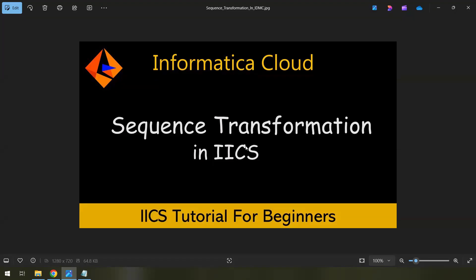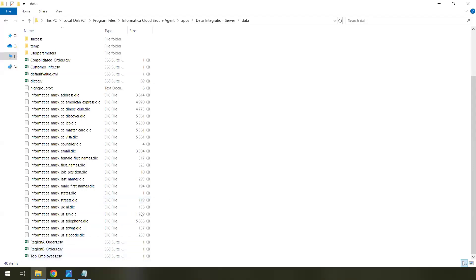Let us understand with an example. Imagine you are working on an e-commerce project where order data is collected from multiple sources — for example, two different regional systems. Say there is Region A, and these are the orders from Region A. We can see the order information from Region A.